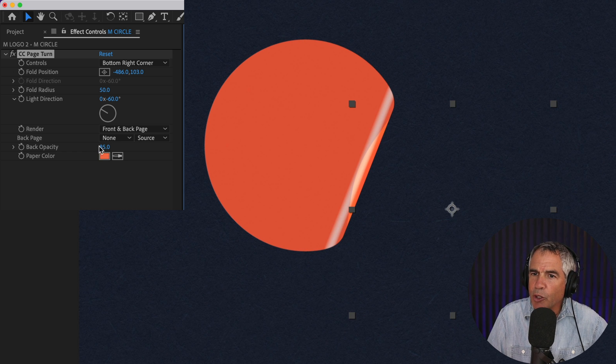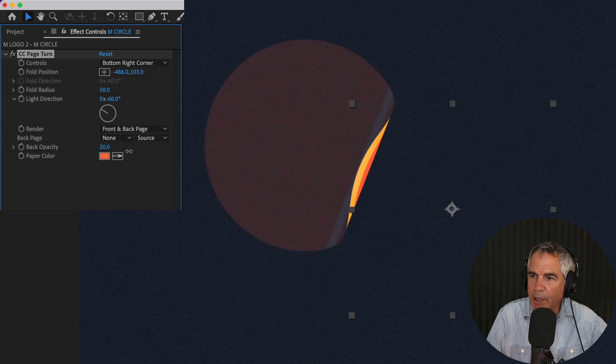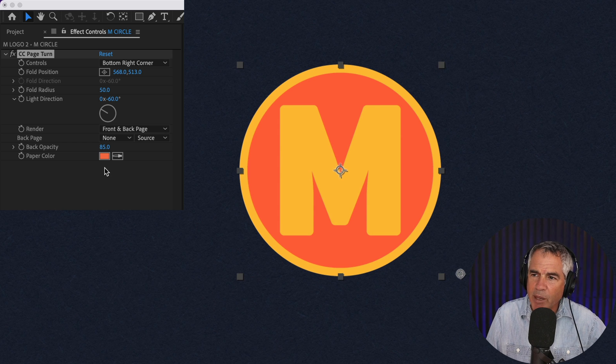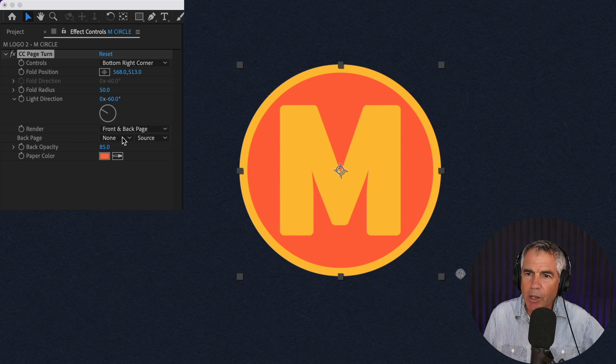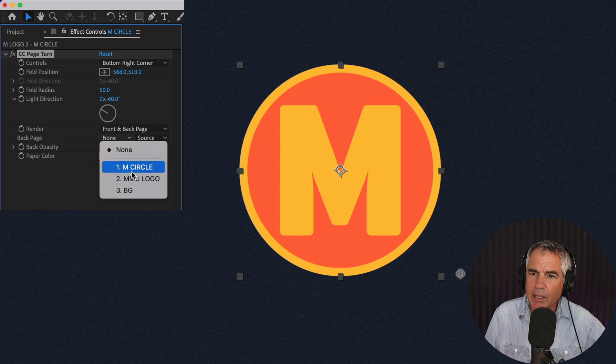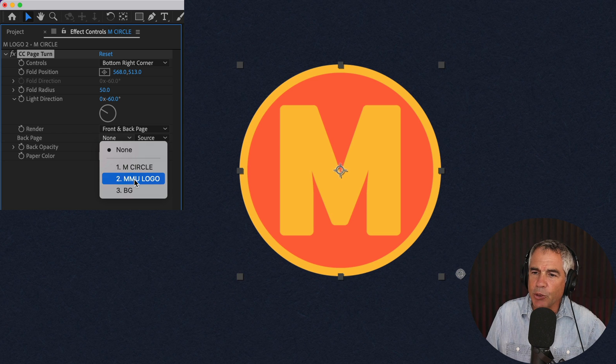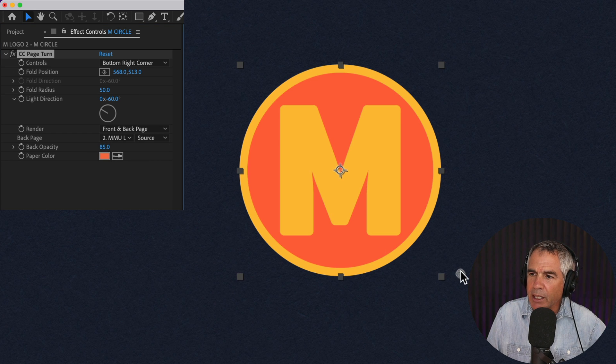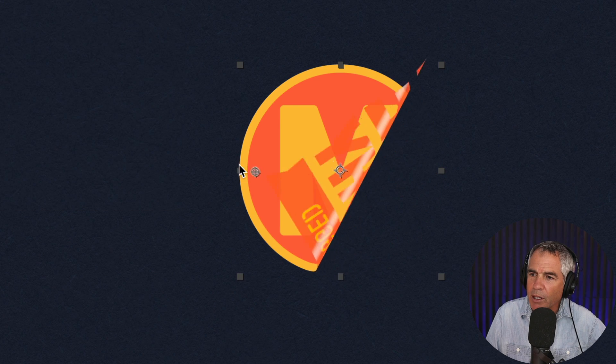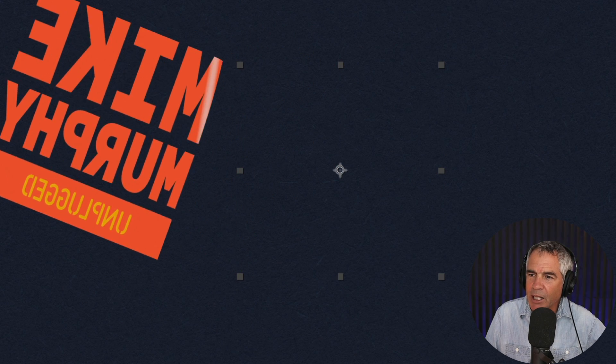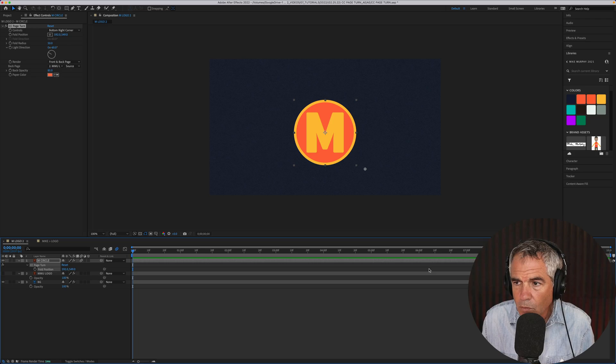I can also control the opacity. If I want to see more of the background, I can lower the opacity. I can even change the back page to a completely different logo. I'm going to click on the drop down for back page. I'm going to change it to another logo. And now when I click on the anchor point and use the page turn, you see I've got this M logo and the back page is now another logo. Pretty cool.